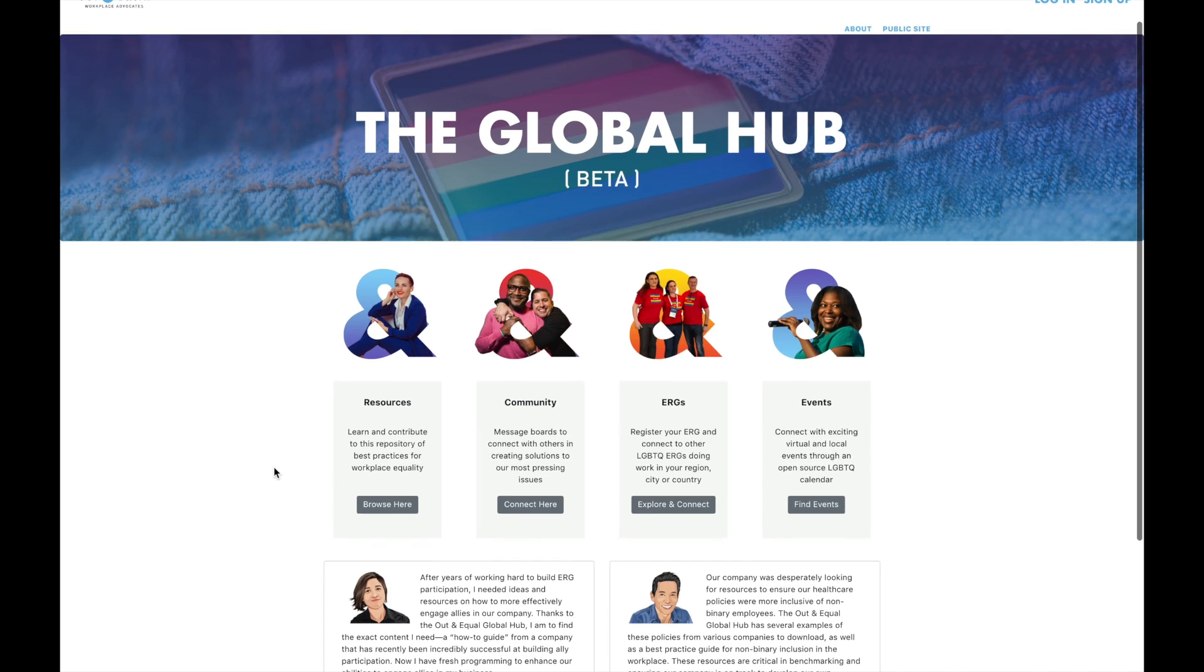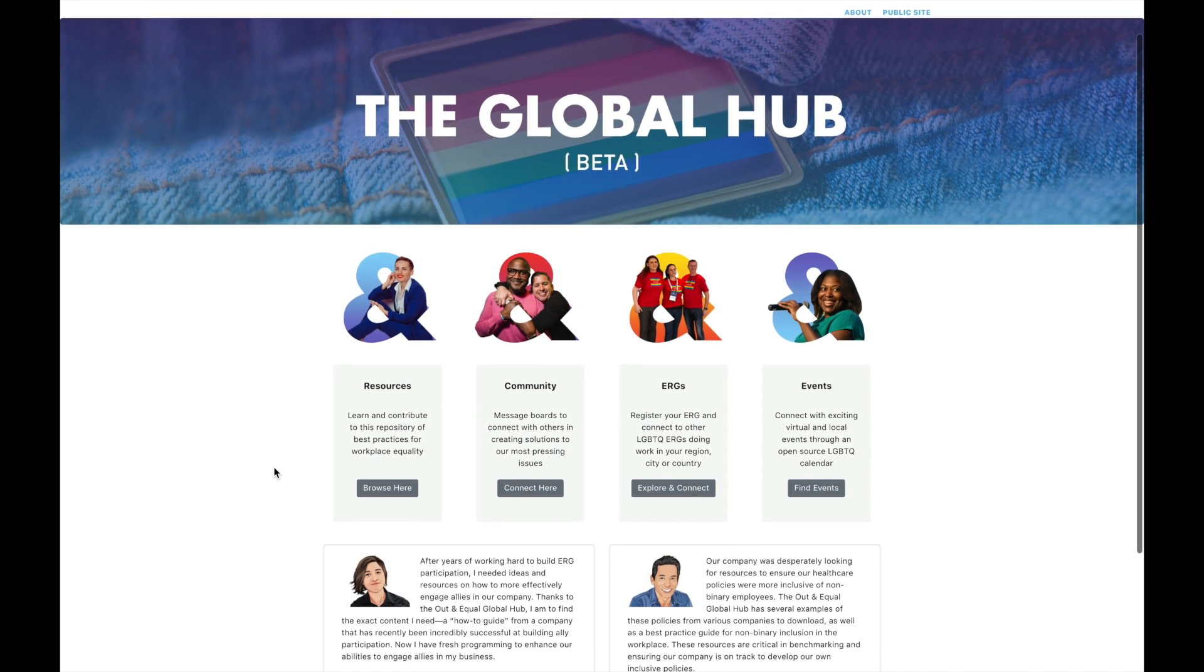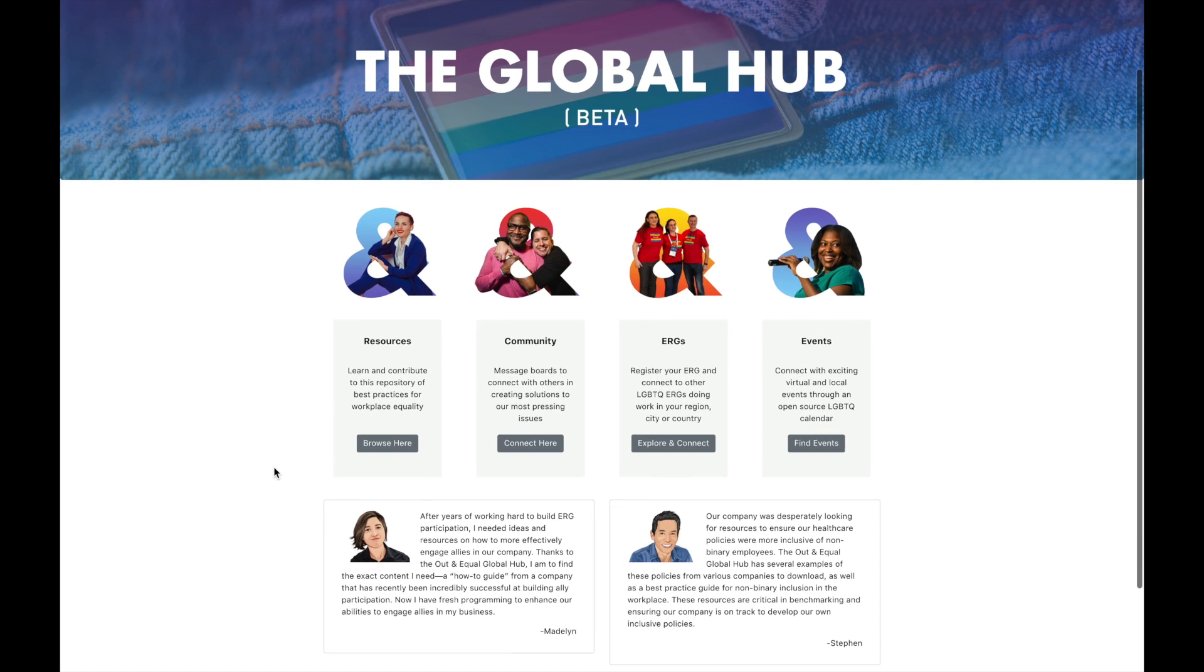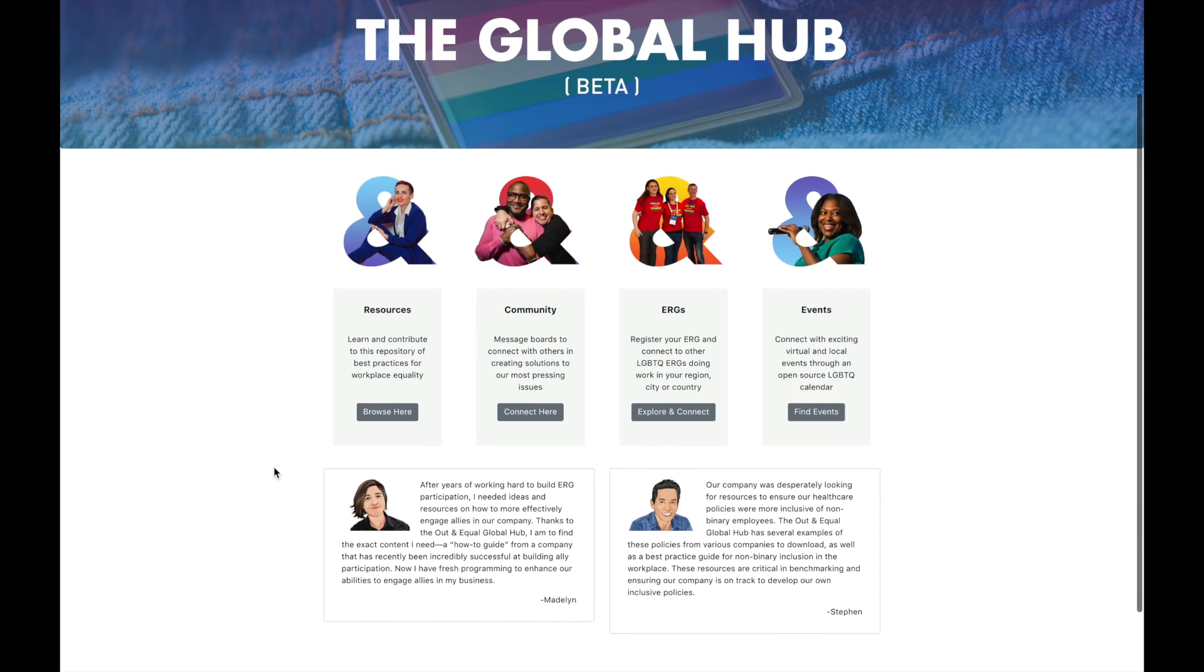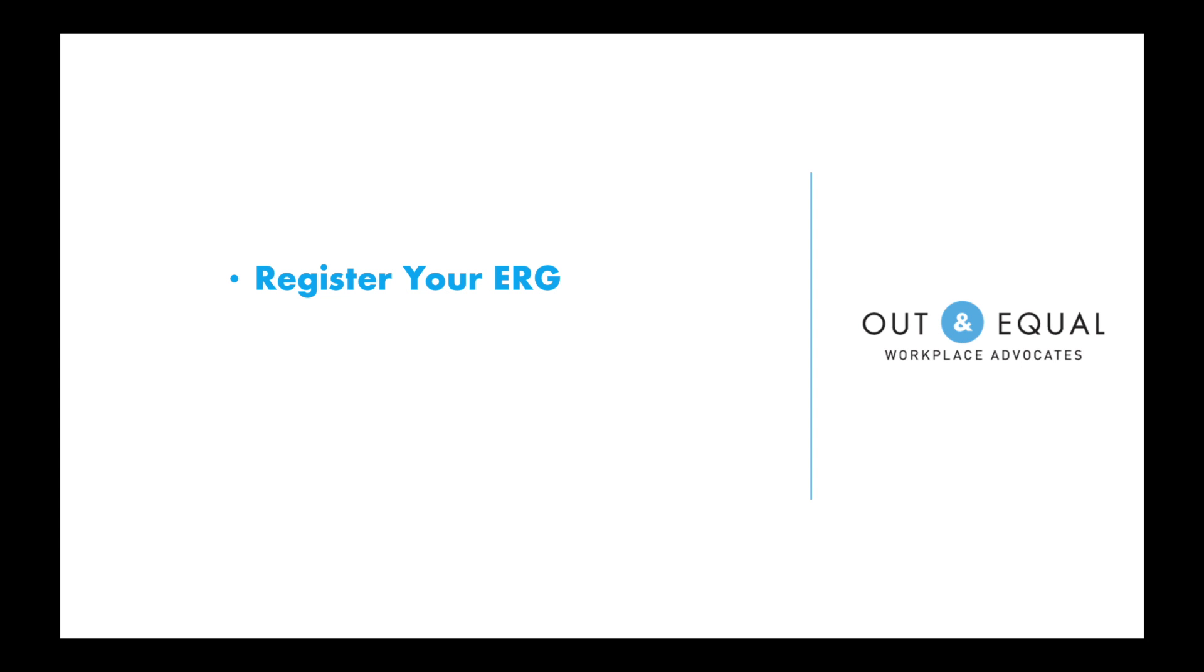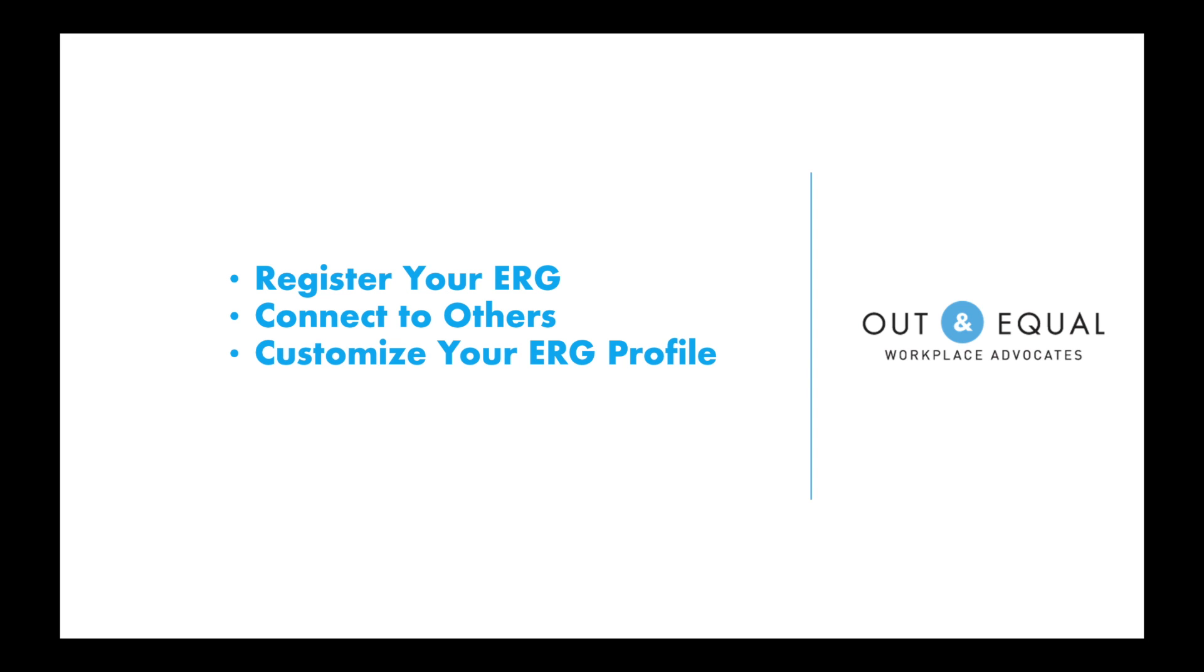If you are interested in learning more about the ERG registry, this training video is for you. We will walk you through how to register your ERG, how to connect with other ERGs, and how to customize your ERG profile.